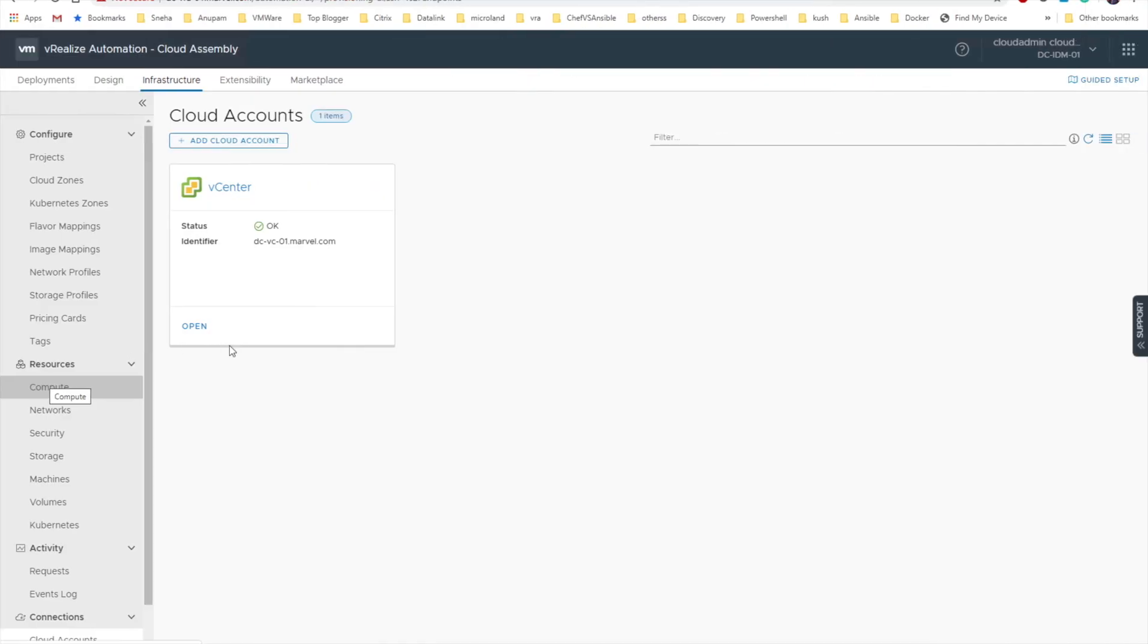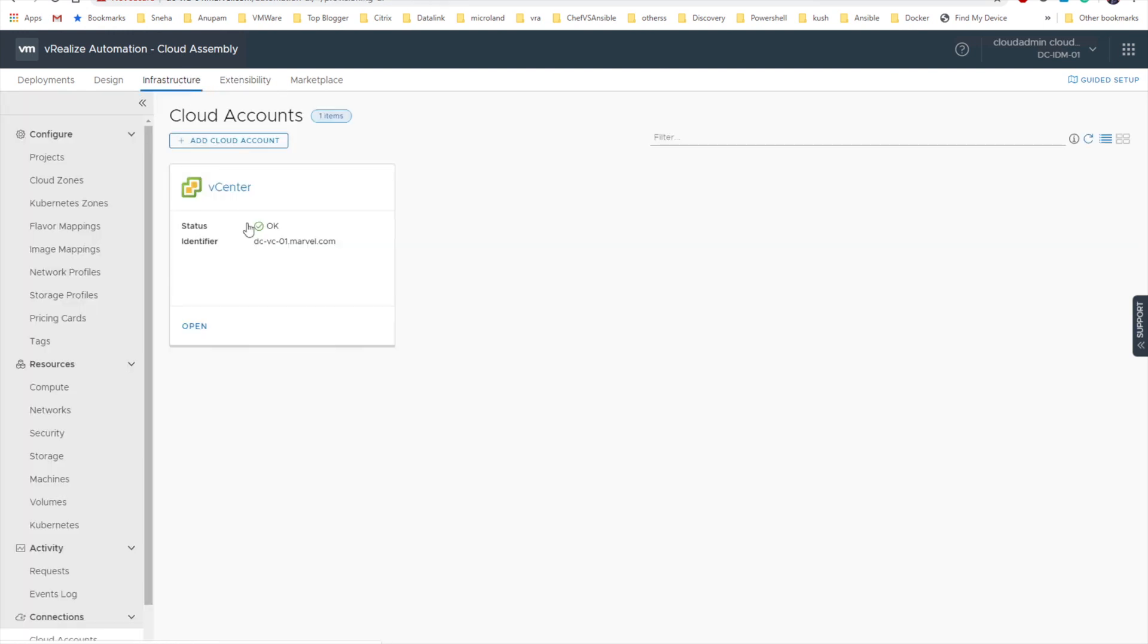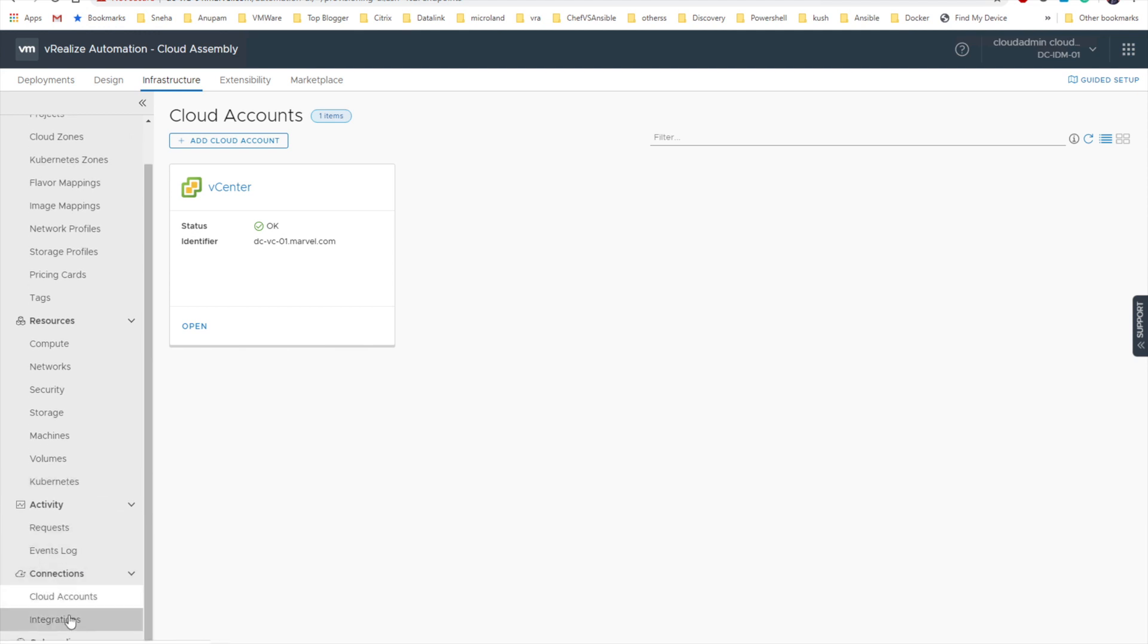I think there is some issue with the Ansible one but rest all is fine. Let's directly go to integration in my VRA.